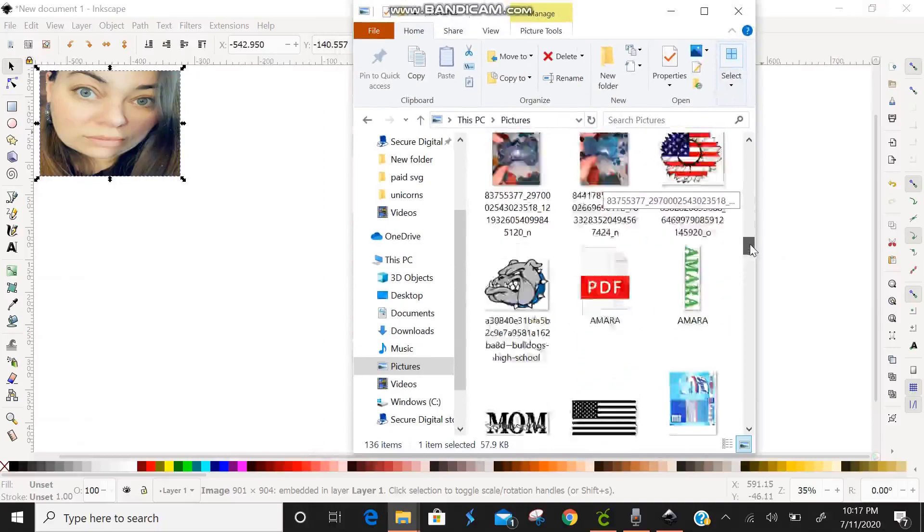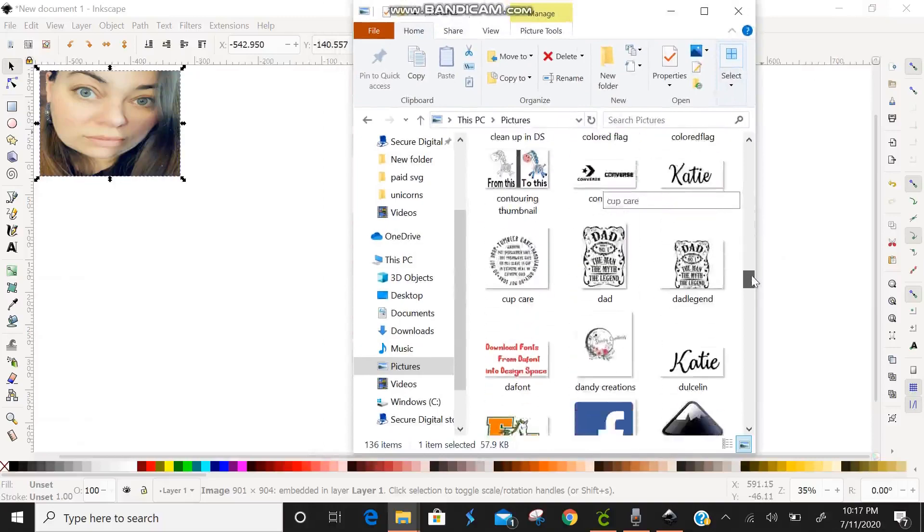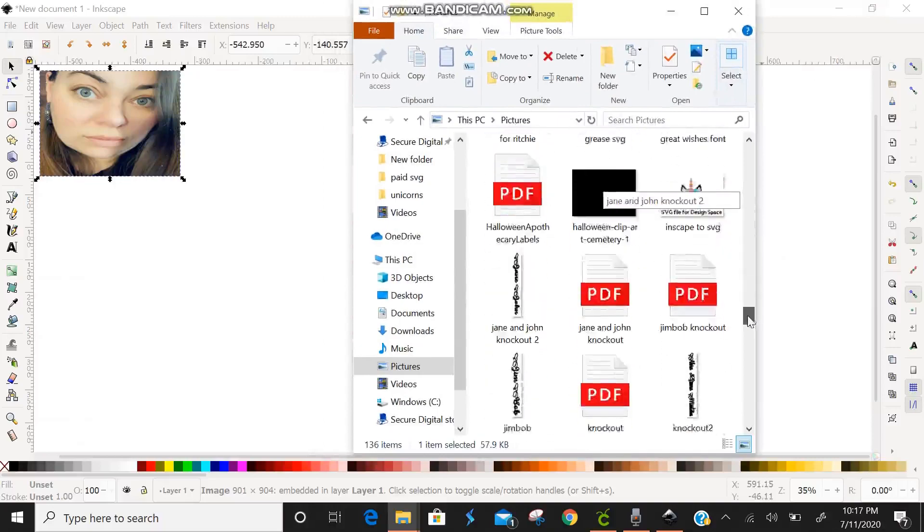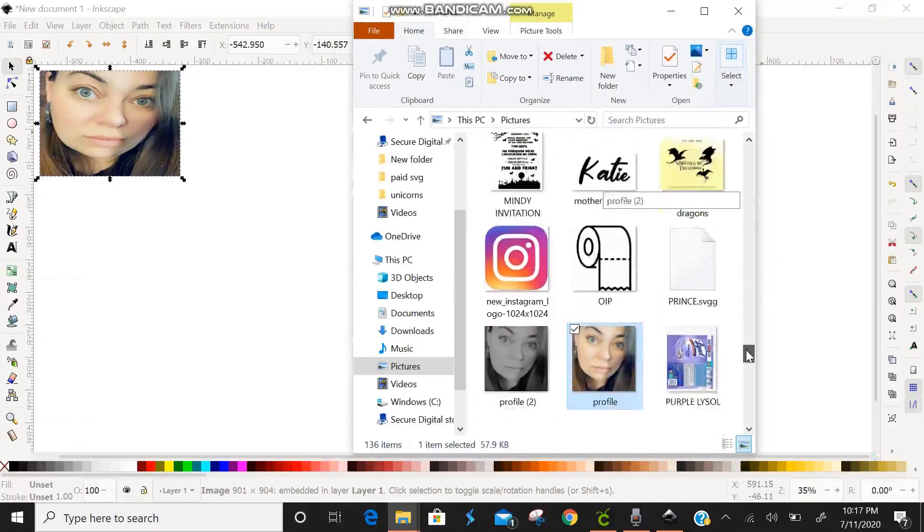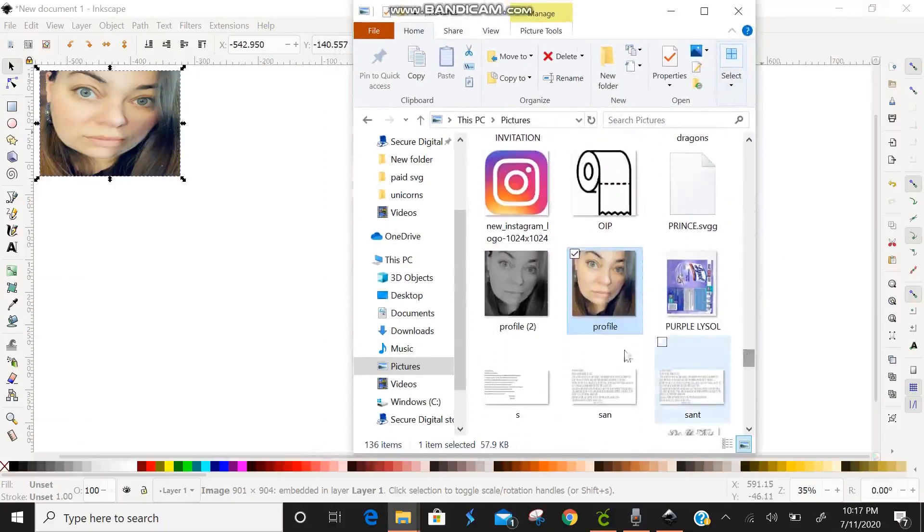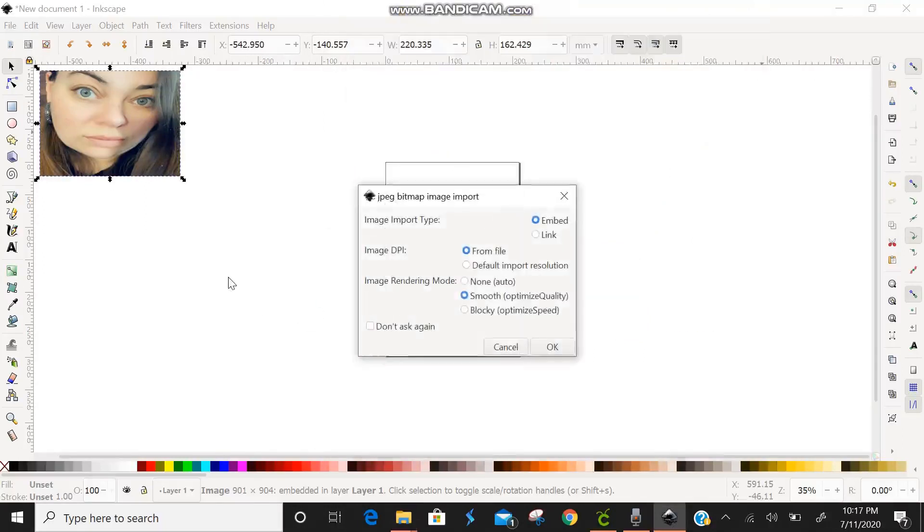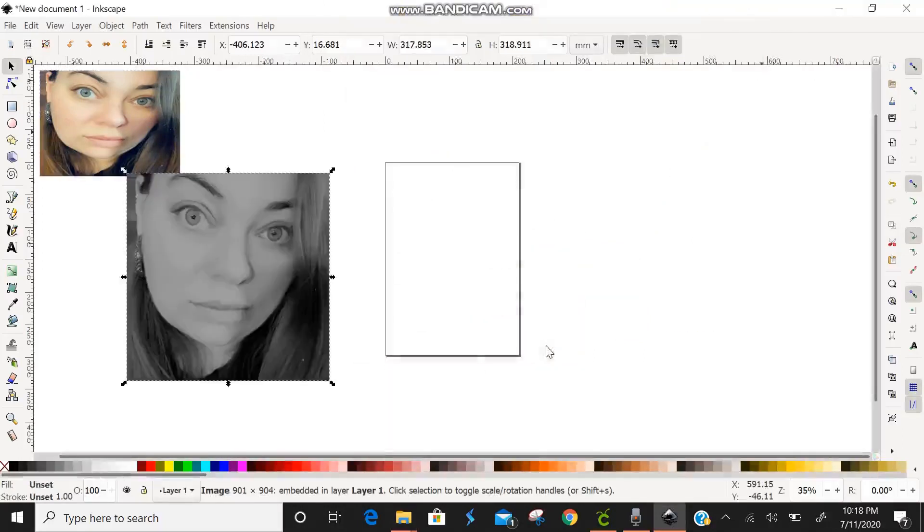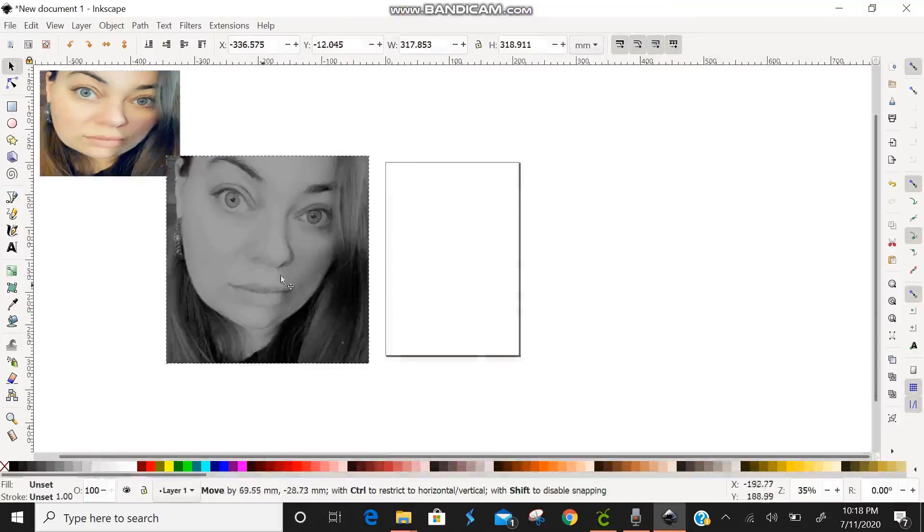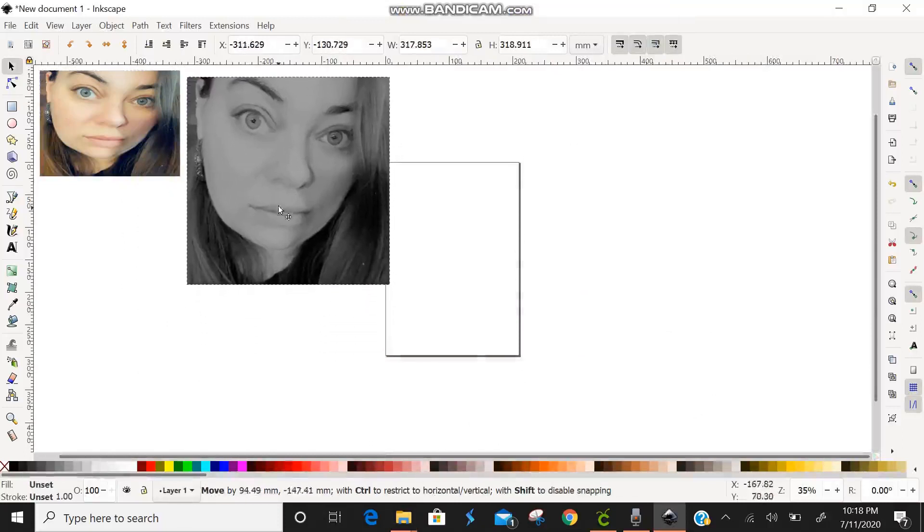So if you don't already know this, you can also, when you're in files, just drag and drop the image that you want into Inkscape and it'll work just as easy as pushing import. So we're just going to click OK again and we're going to resize this.